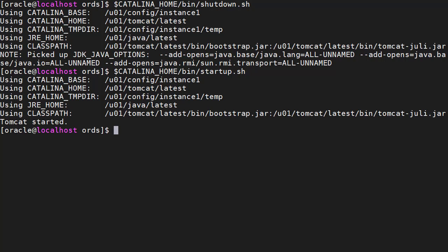Depending on how you're deploying ORDS, this process might be a little different. Here we're running ORDS on Tomcat, so we need to stop and start Tomcat to restart ORDS.